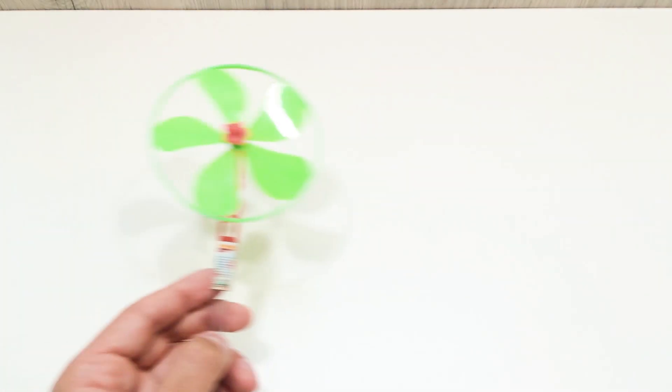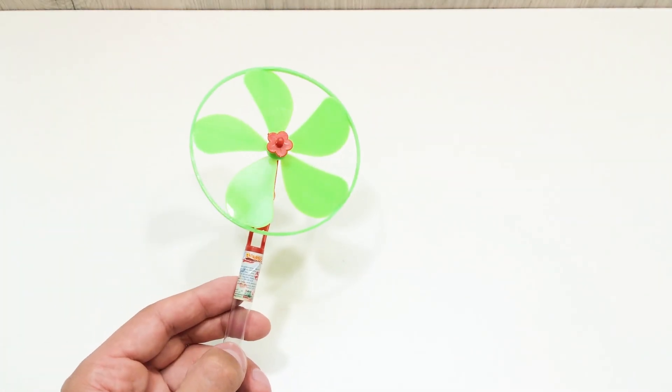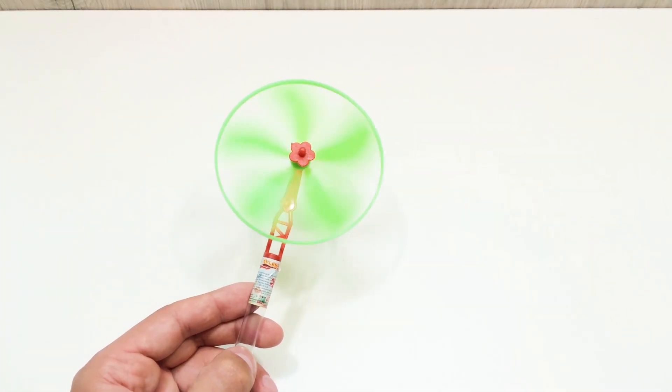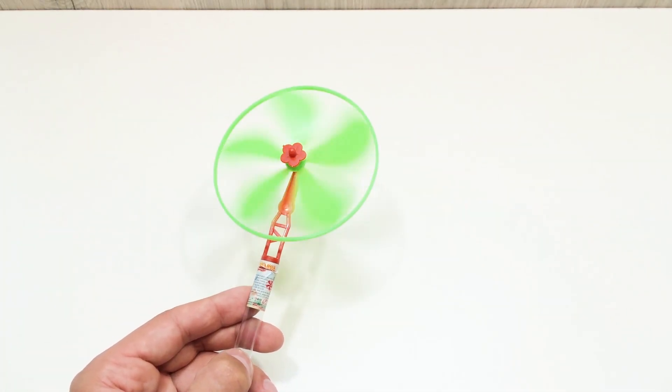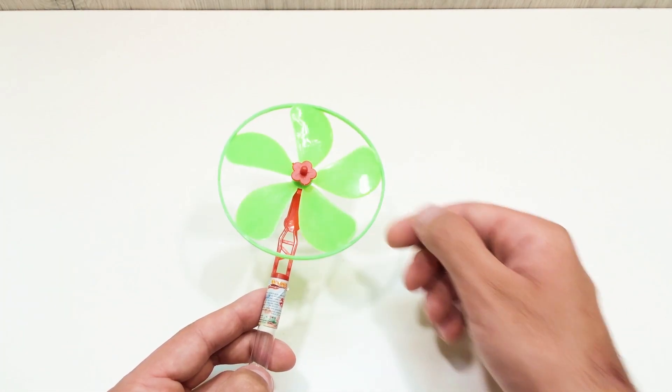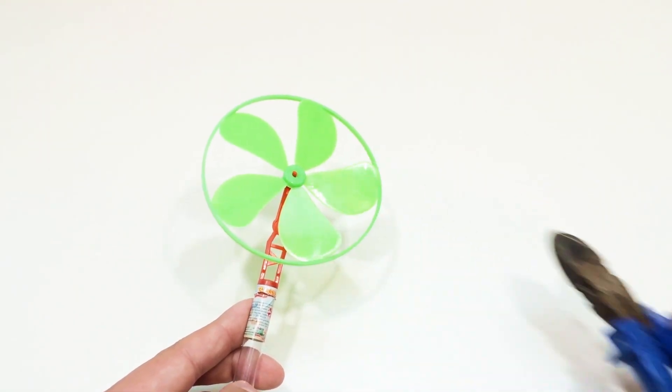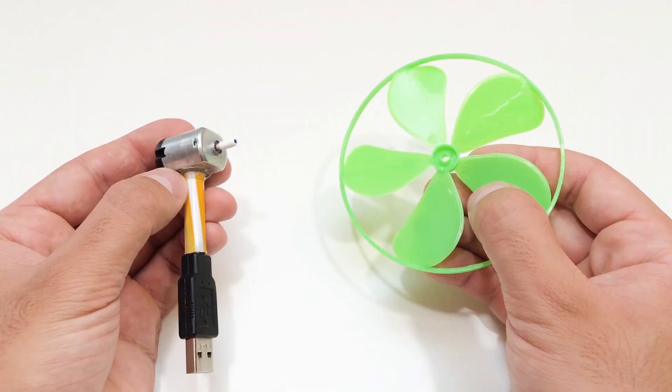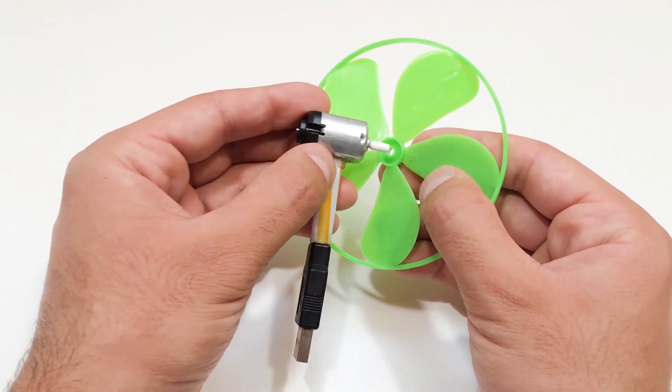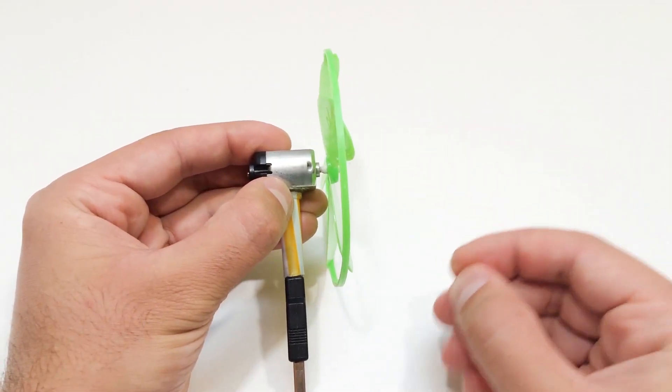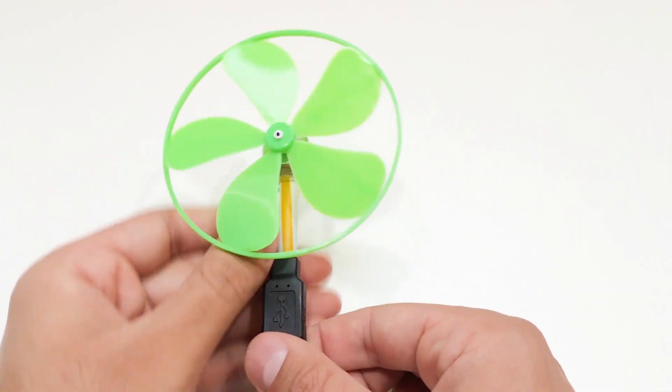You can solder the wires for a stronger connection or just twist and tape them securely. Now take your fan blade. I got mine from a toy helicopter. And carefully push it onto the motor shaft. And that's it.